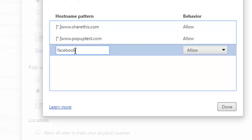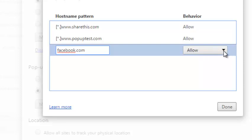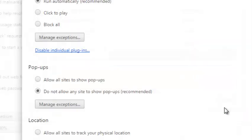For example, if you want Facebook to show pop-ups, simply type the URL of the website you want to show pop-ups for and make sure this is selected as allow. Then click done. That specific website will show pop-ups while all other websites remain blocked from showing pop-ups.